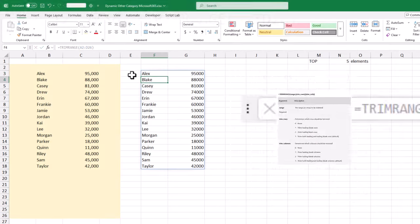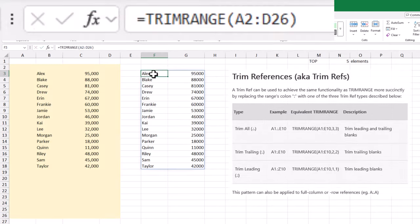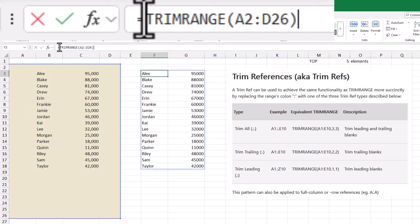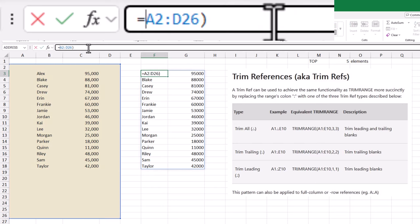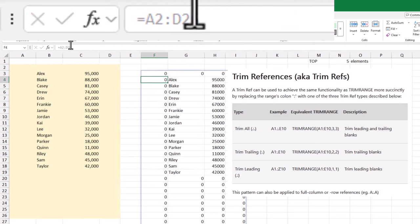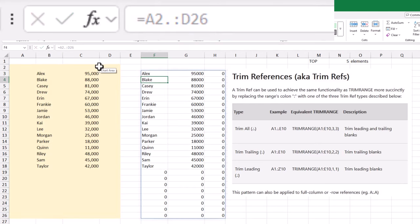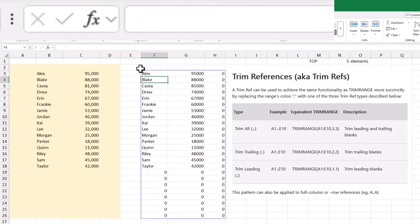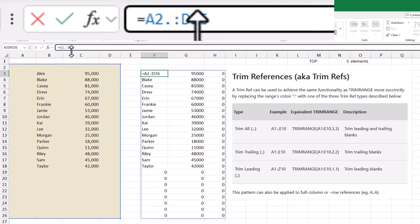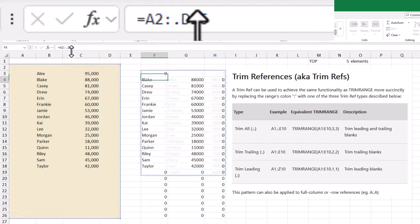Another new feature that pairs with TrimRange is called TrimReferences. Essentially, it's a shortcut that lets you trim blanks without typing out the full TrimRange formula. All you need to do is add a dot to a column reference, like this.